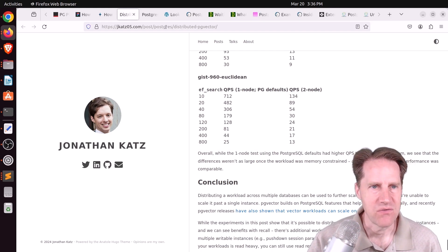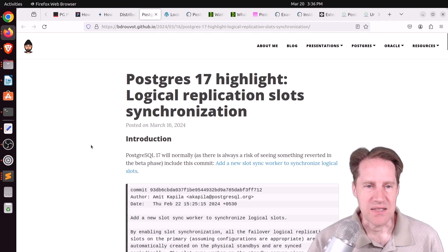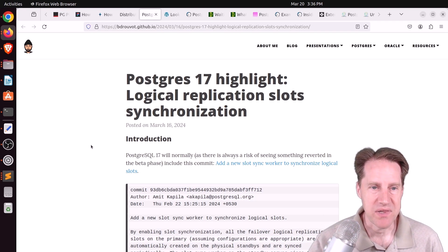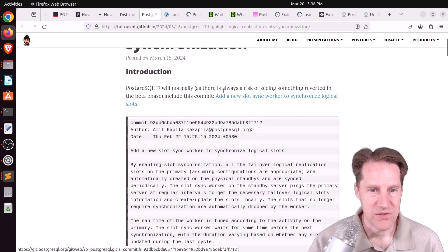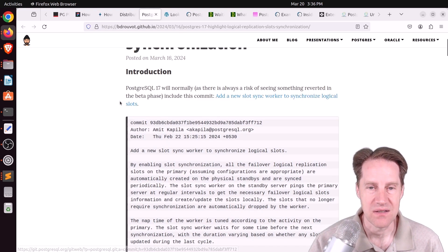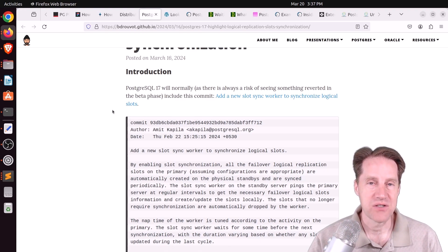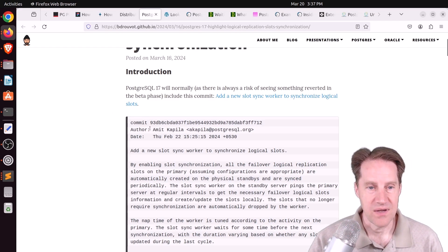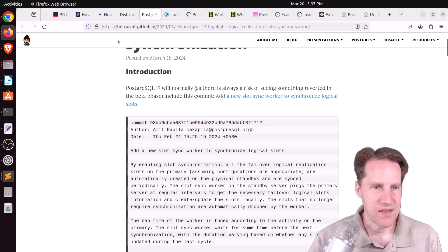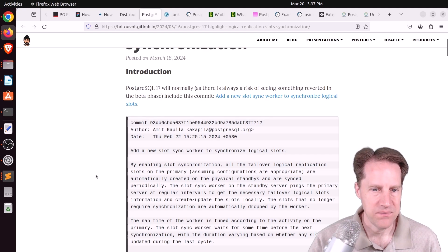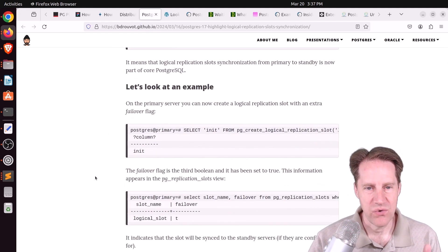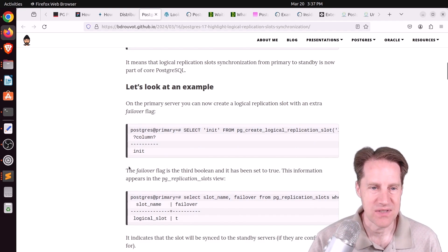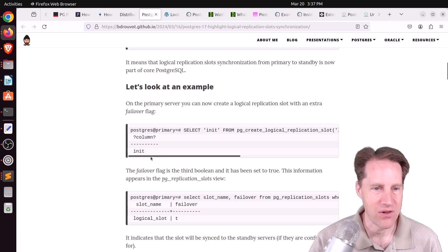But you can check out this blog post if you're interested in that. Next piece of content, Postgres 17 highlight logical replication slot synchronization. And this is awesome. So apparently there's a commit that has added a new slot sync worker to synchronize logical replication slots. So this is one of the features that I've been waiting for, basically allowing logical replication slots to fail over to a replica when you have a promotion event. So thanks to Annette Capilla. And I should say this blog post is from beedreval.github.io. And this blog post is great in terms of showing exactly how this feature works in Postgres 17 and hopefully will be released this fall.